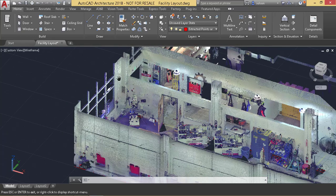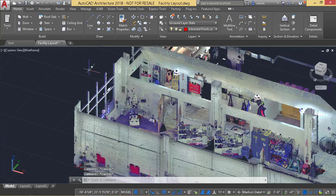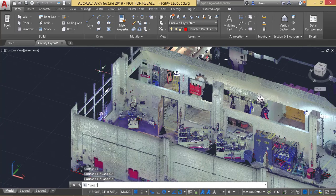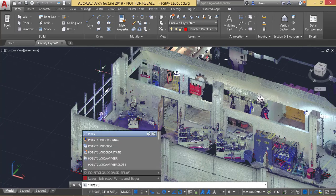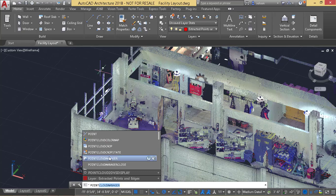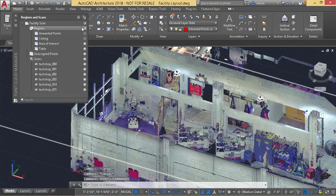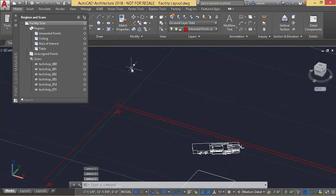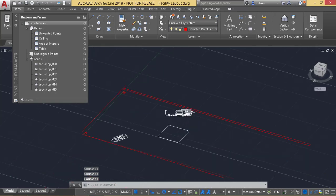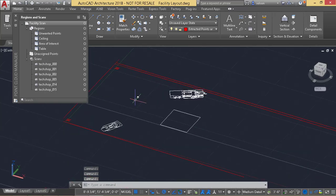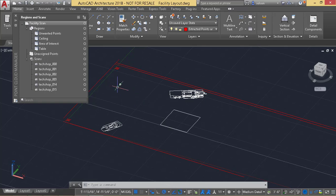So now if I turn off my point cloud by going to the point cloud manager and just turn off the point cloud altogether, you can see I've got the different edges set up that I'm ready to use for my extraction.